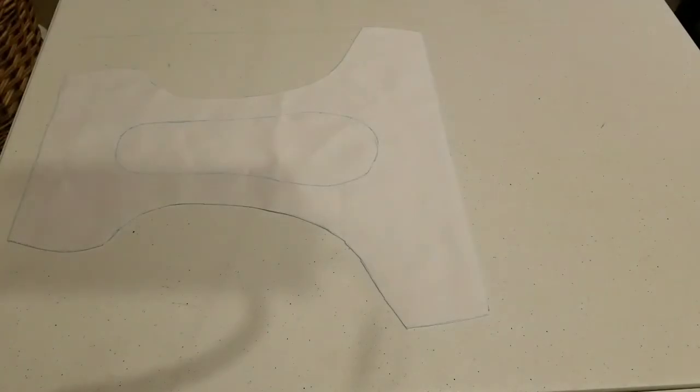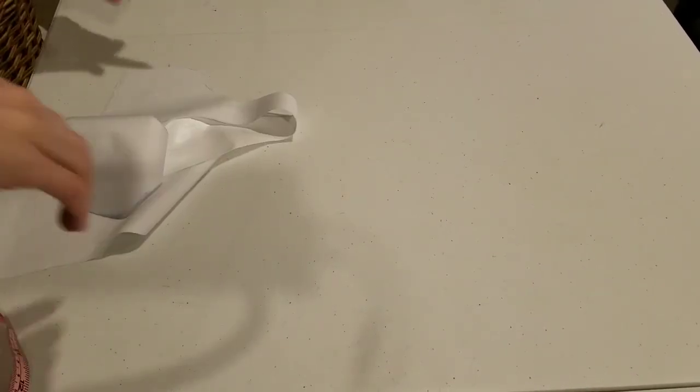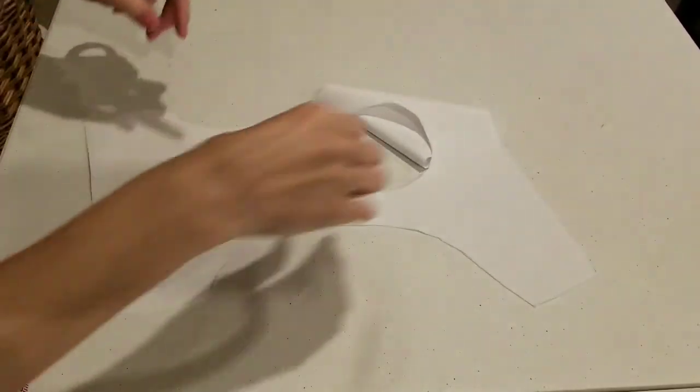I'm going to go ahead and cut the inner hole out. Give me just a second. All right. The hole is cut.